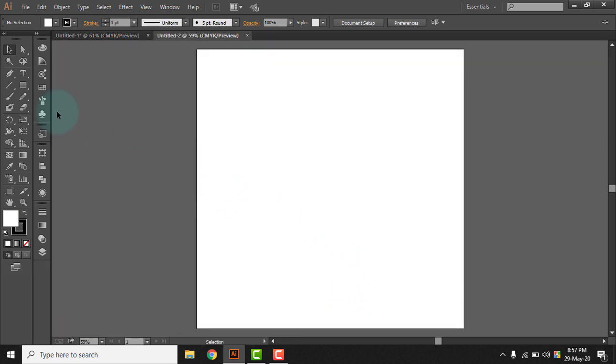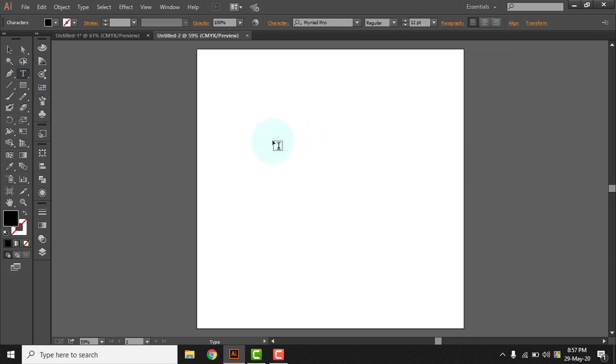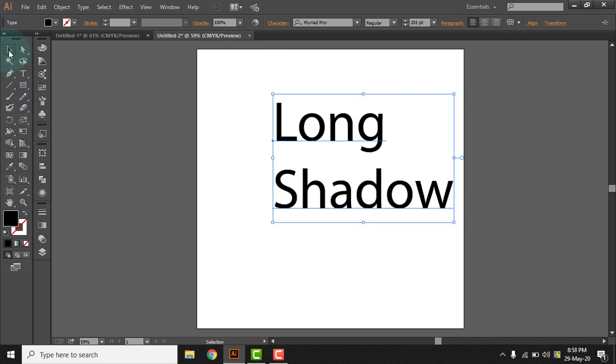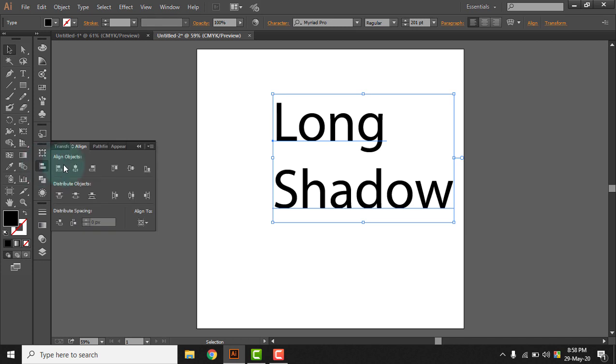Okay, let's start with the basic settings and let's write a text. Let's write something like 'long shadow,' okay, and let's correct the alignments.